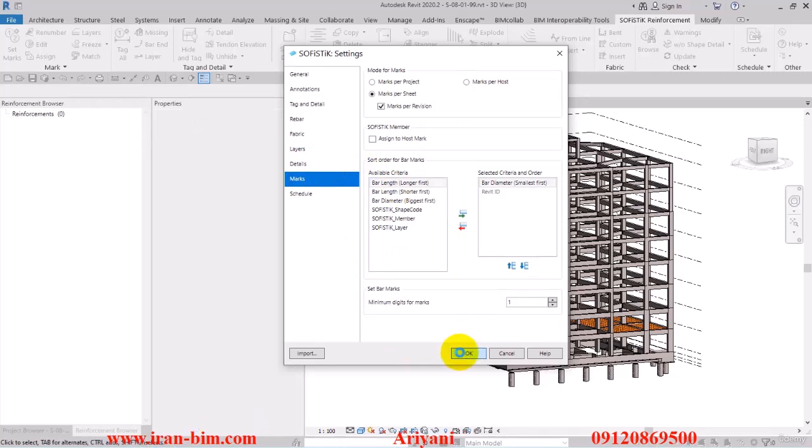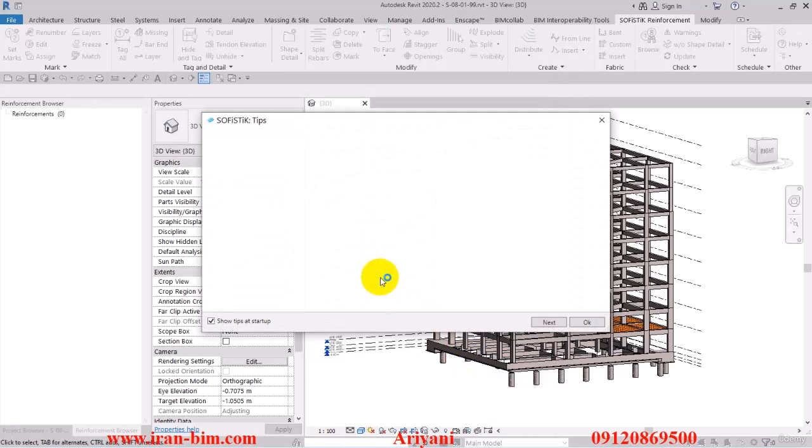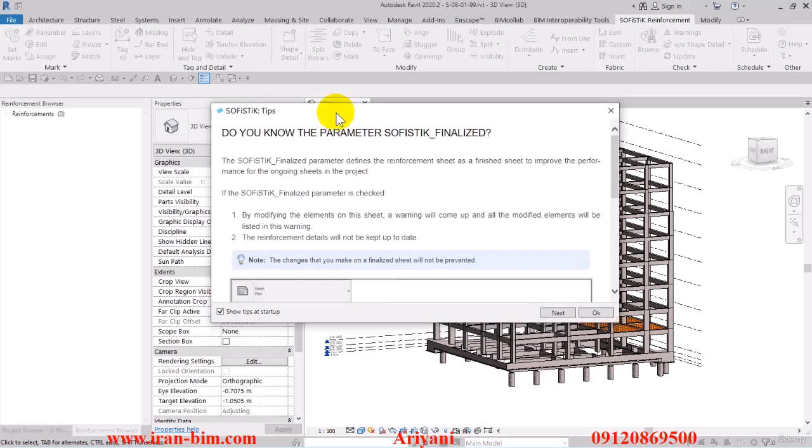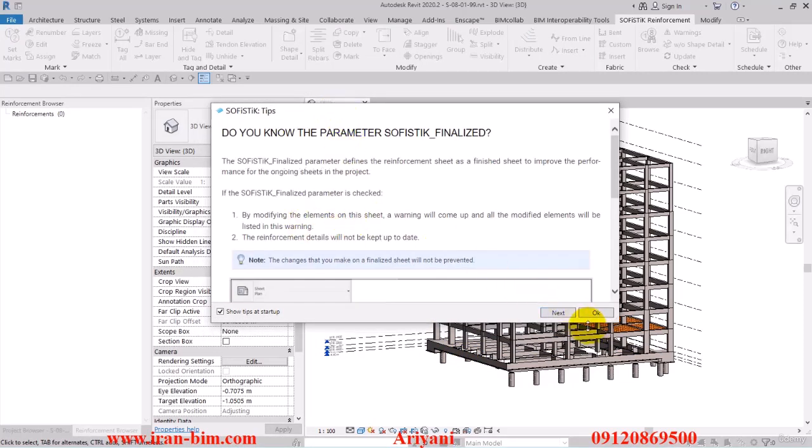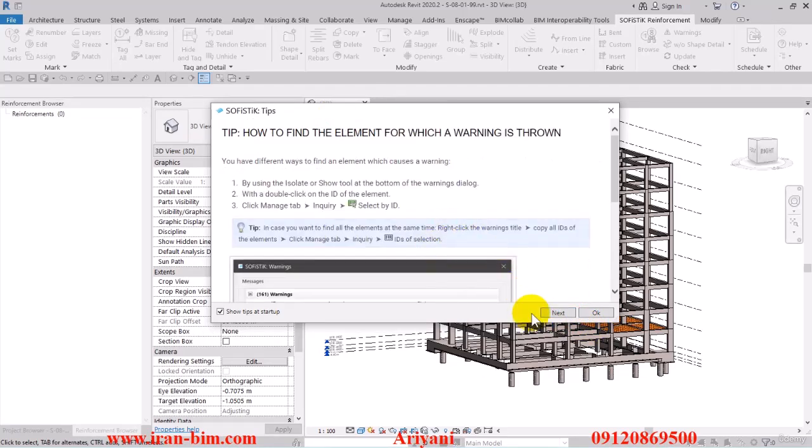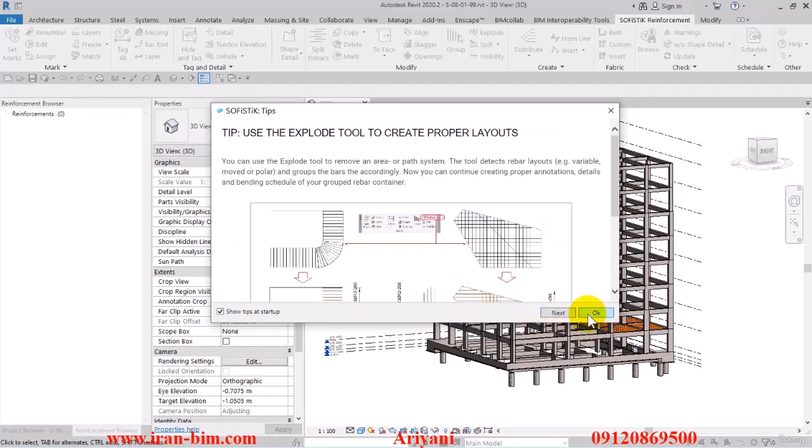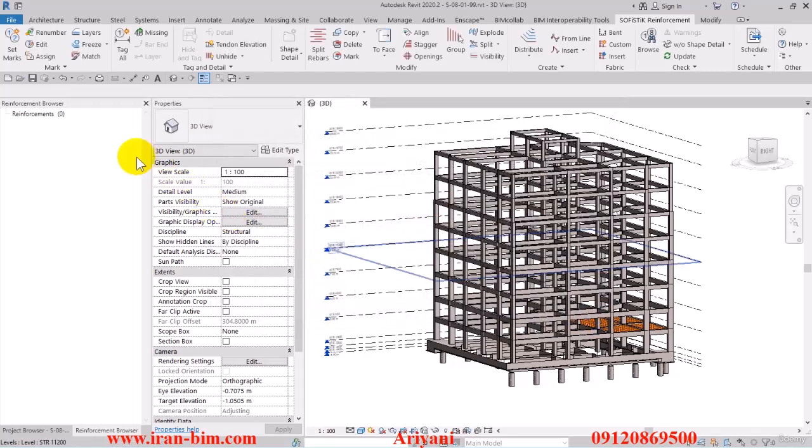After that the file loads up the tips window which gives you a tutorial on how to use the plugin and how to, for example, insert shape images. You can uncheck the show box that we have here so that it doesn't pop up anymore.